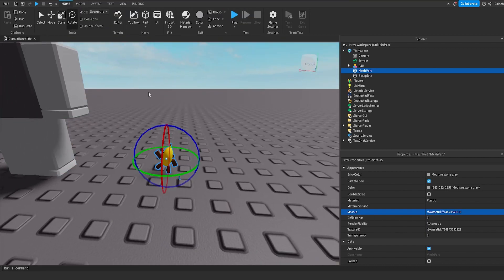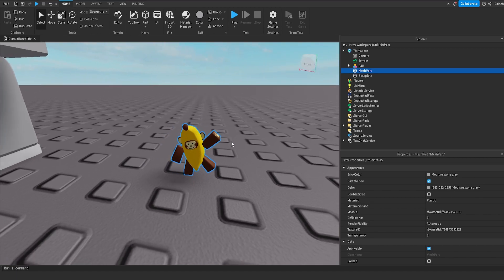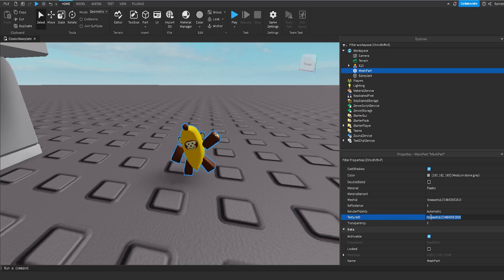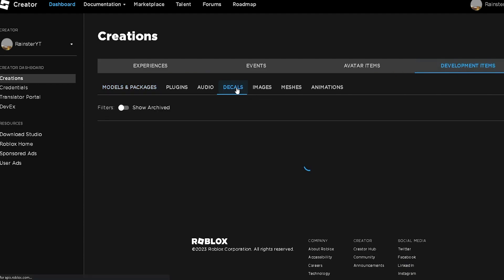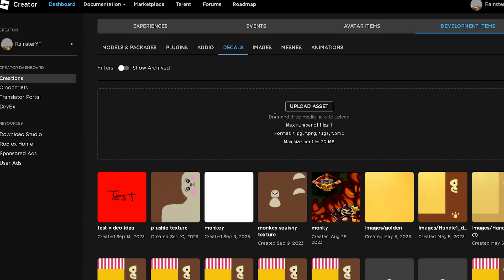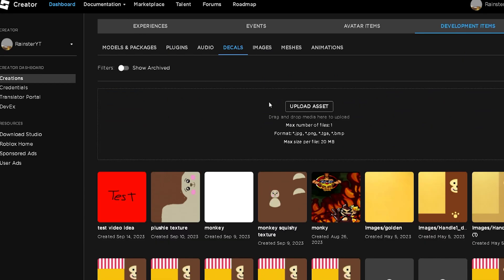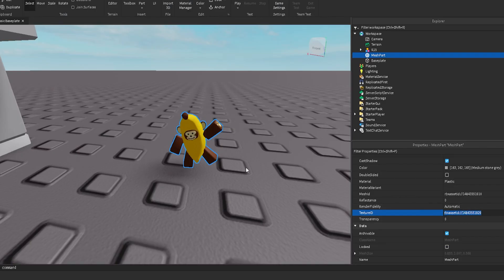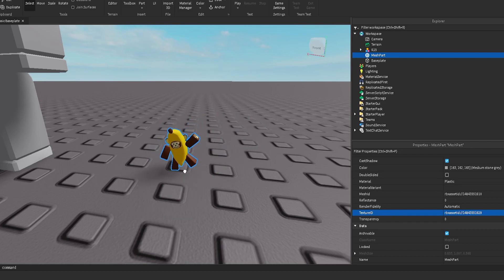Mine currently has a texture ID on it because this is already a Roblox UGC item already selling on the website. But if you don't have a texture on your UGC item and it's just gray, you need to go to the Texture ID field and upload the texture for your UGC item. Go over to the Creator Dashboard on the Roblox website, then go to Development Items and Decals, and upload your texture file there. When you have your texture, click on it and copy the asset ID. Then go back into Roblox Studio and paste that asset ID in the Texture ID section — it will apply your texture to your UGC item.